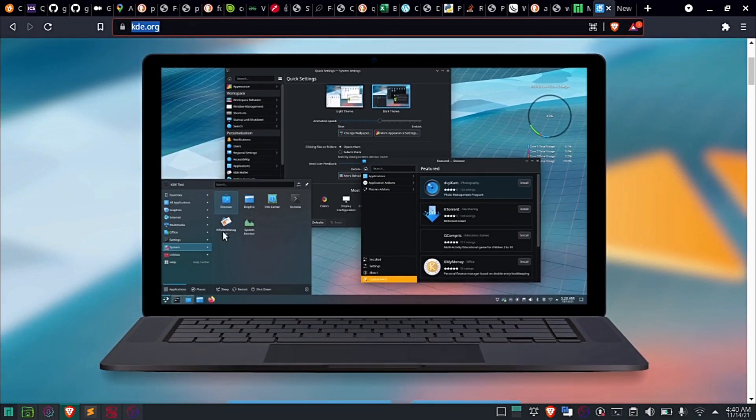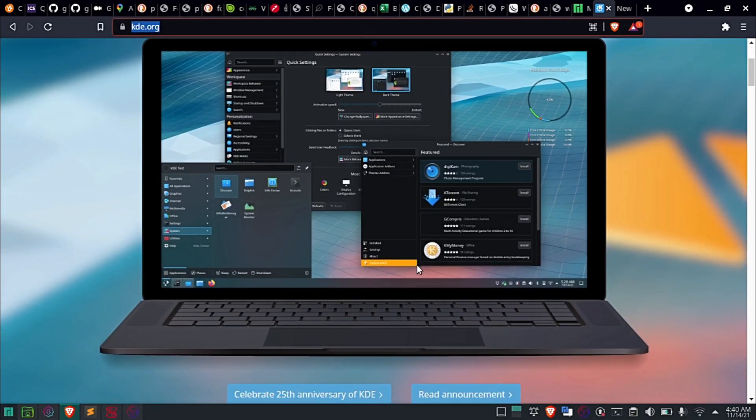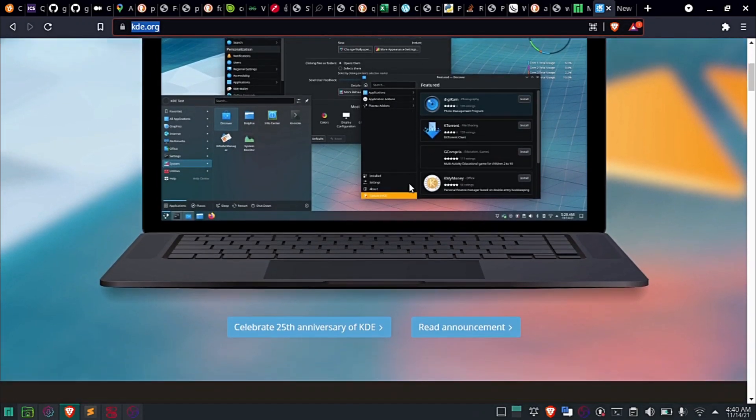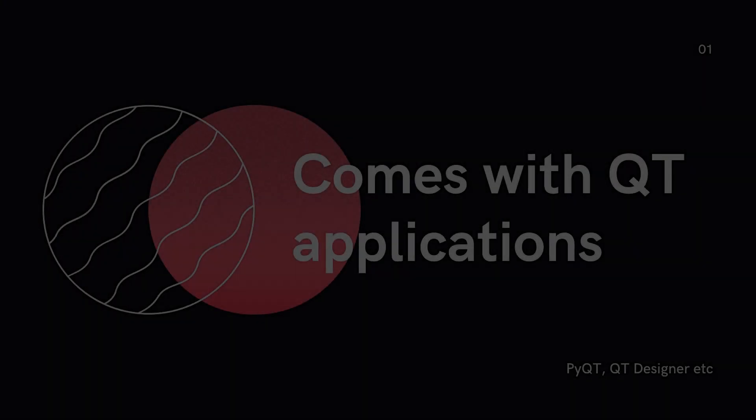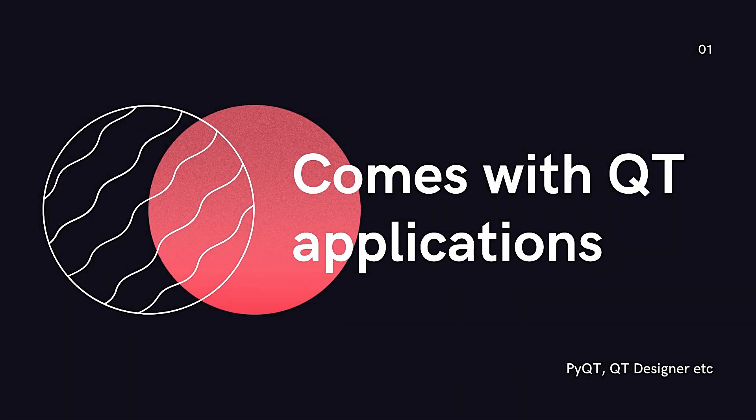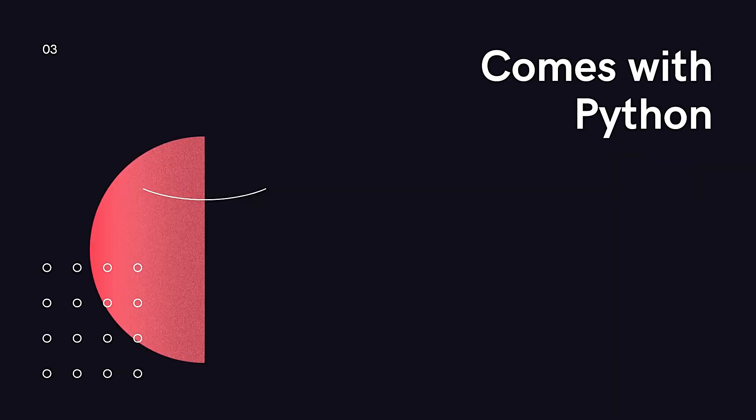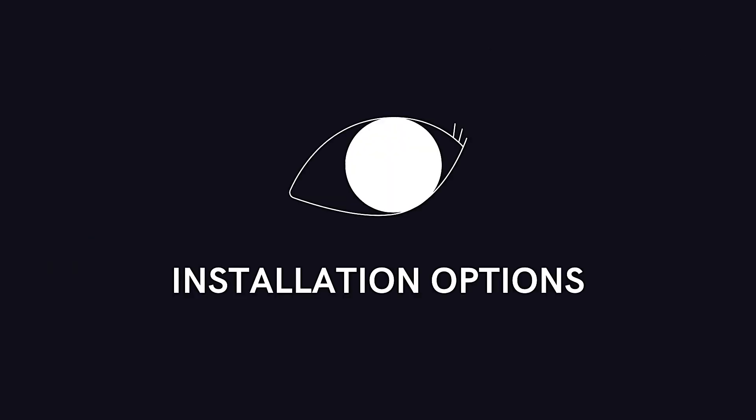Linux Manjaro runs on top of Qt applications, so the operating system will come with all the necessary Qt applications, including Qt Designer and PyQt. You will only need to install PySide. It also comes with Python pre-installed.